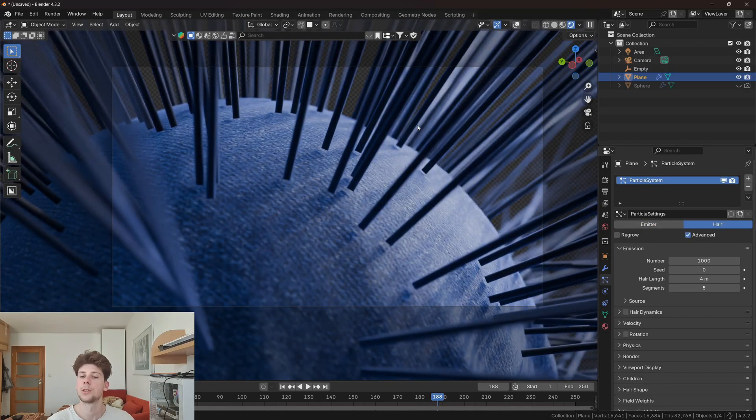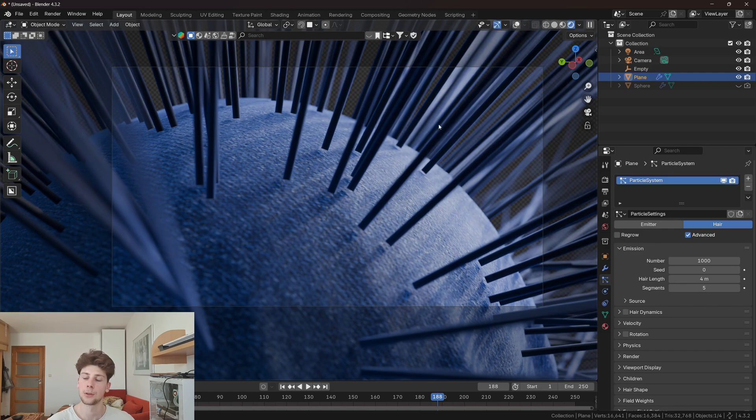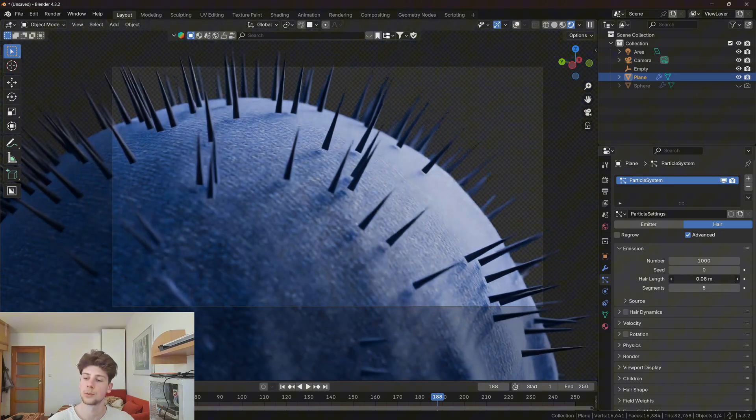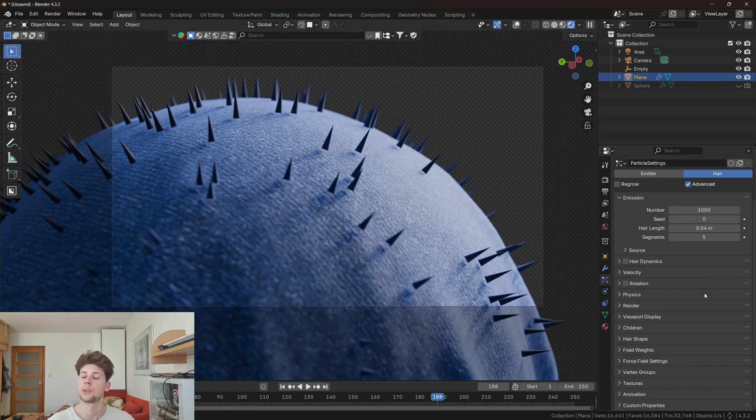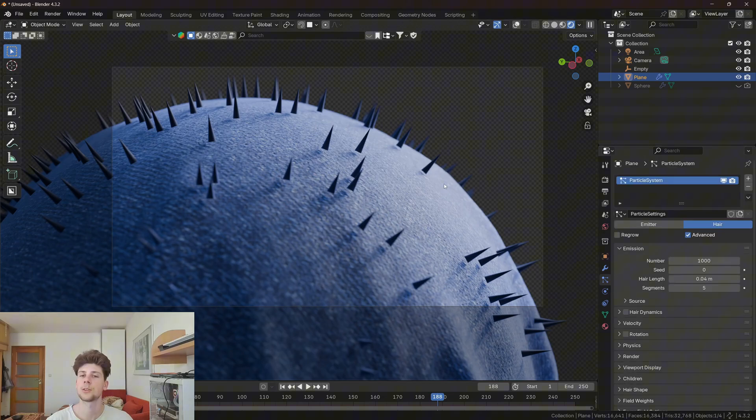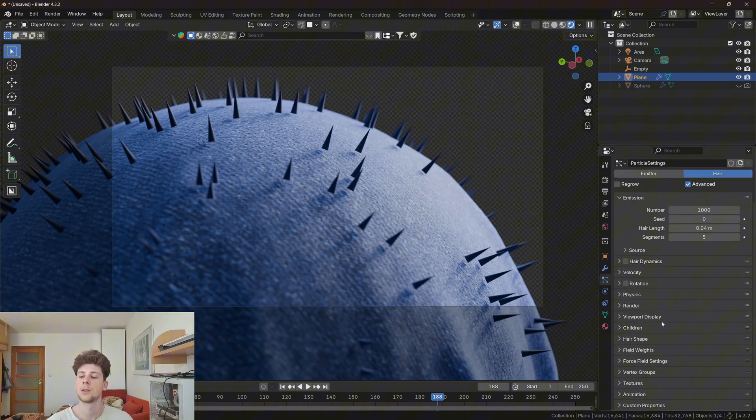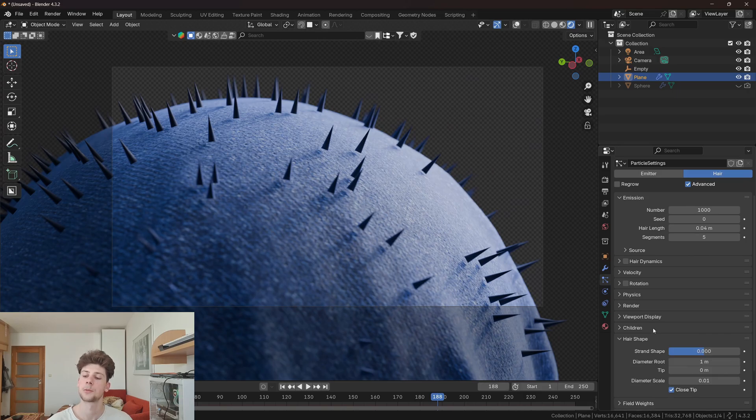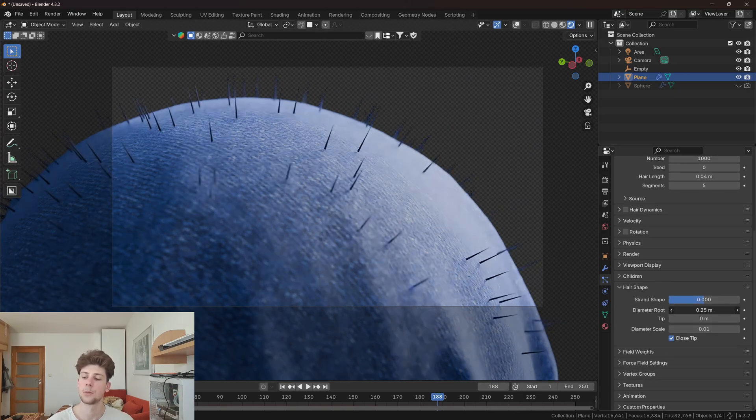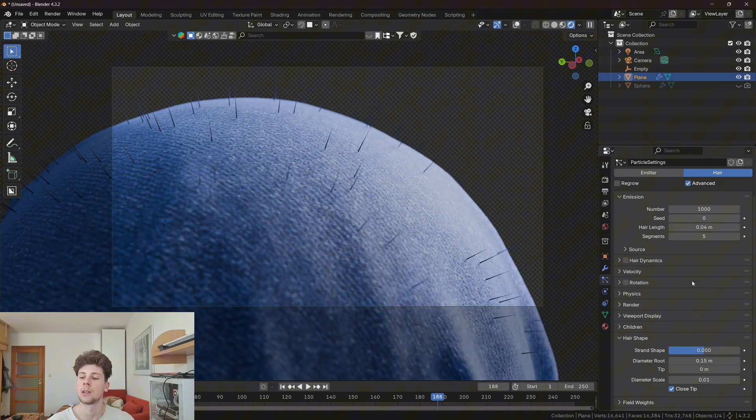As you can see, the fibers are too thick and long, so we're gonna decrease the length to something really small. Now let's scroll down and open the hair shape panel. Let's adjust the thickness of the hair particles by decreasing the diameter of the root to make the hair thinner.